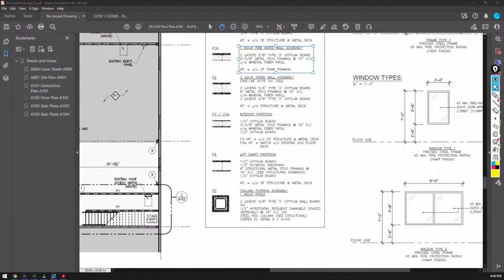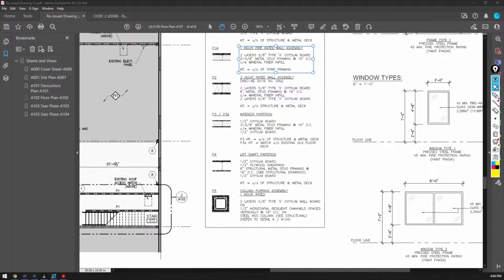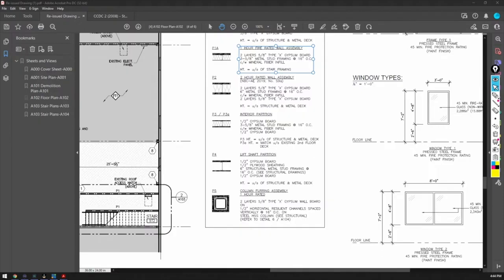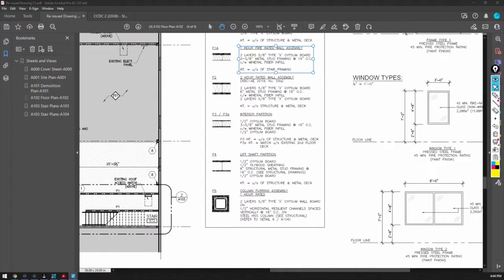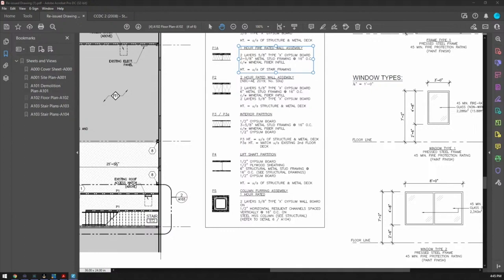This here, the window type is a C pressed steel frame. So that means the framer, the steel stud framer has to install that, right? Resilient channel is not for insulate. Well, yeah, you're right. It is for sound insulation. It is a sound dampening component.